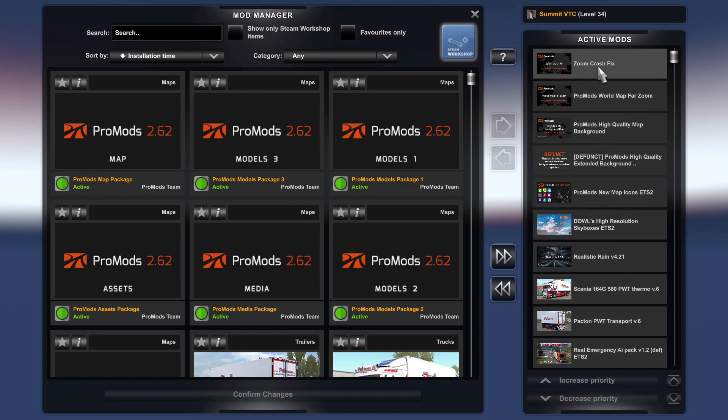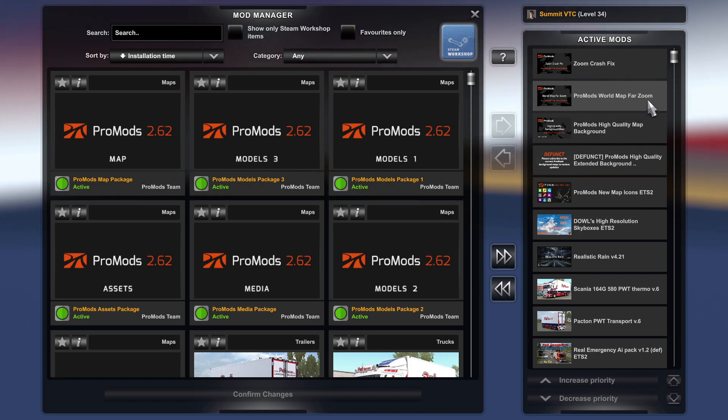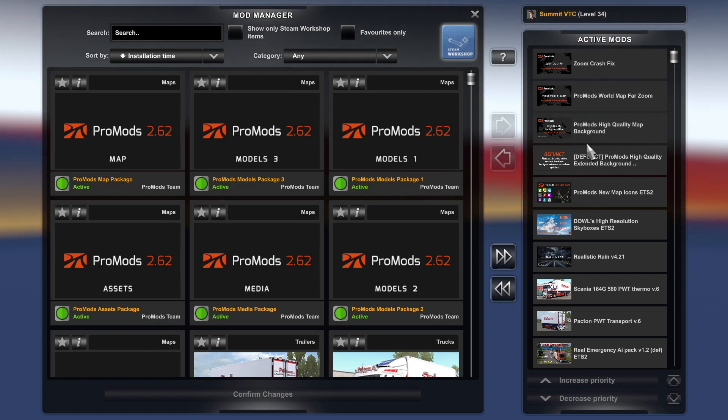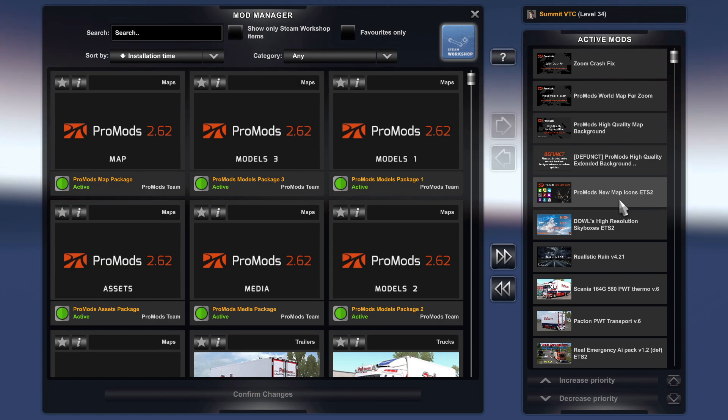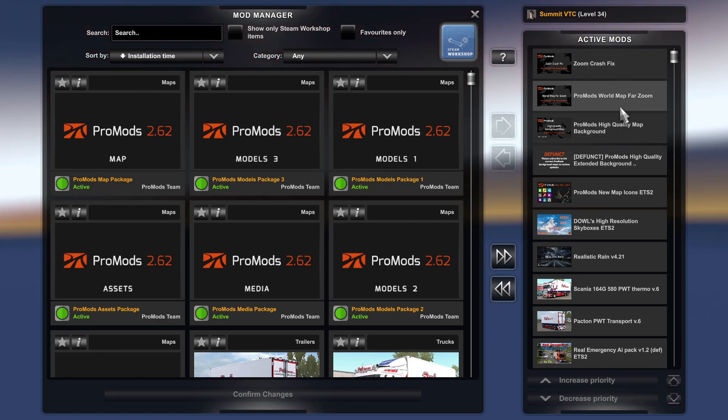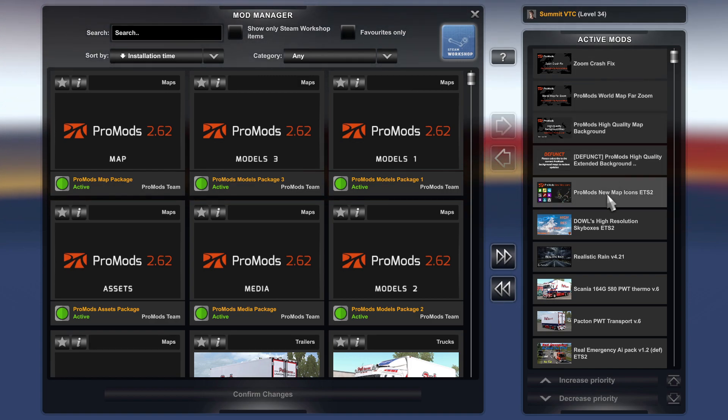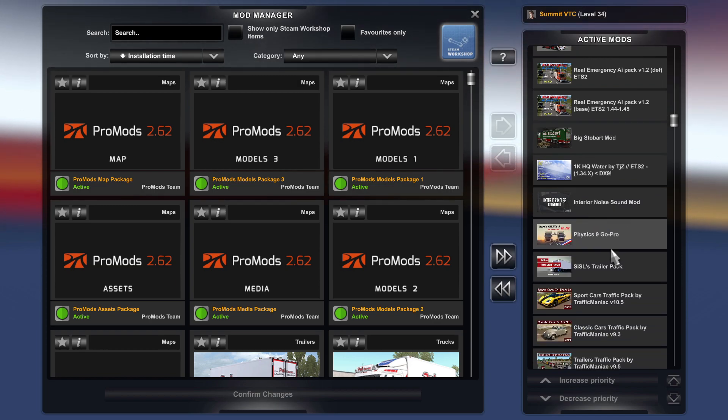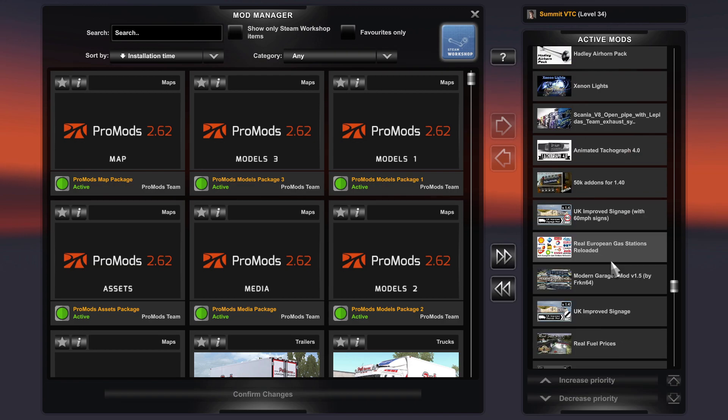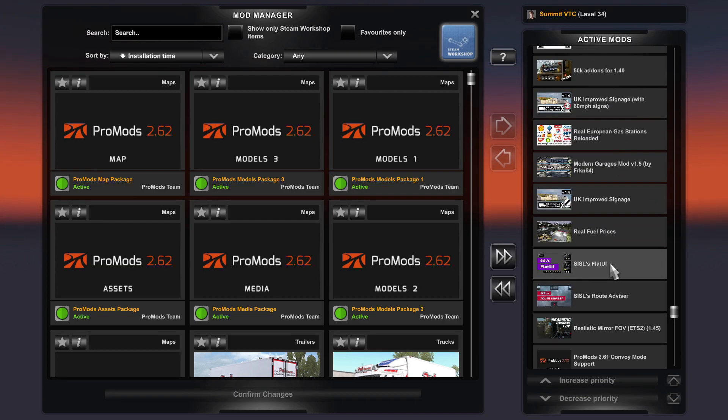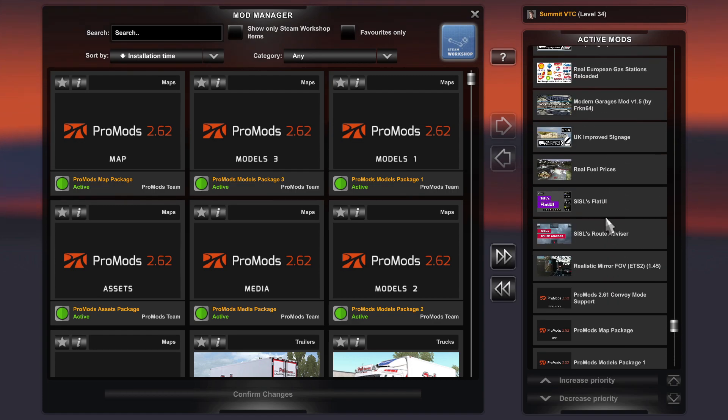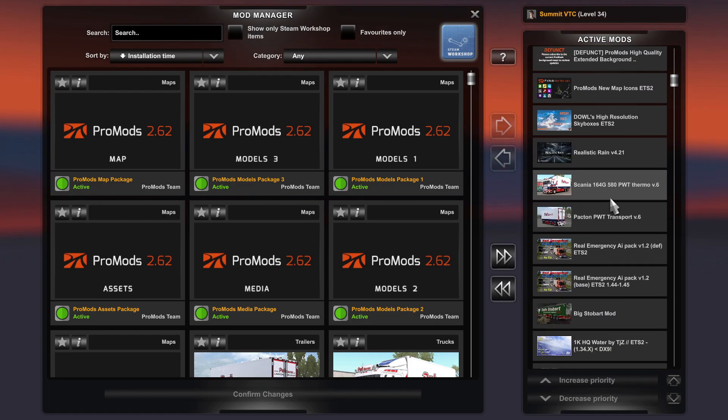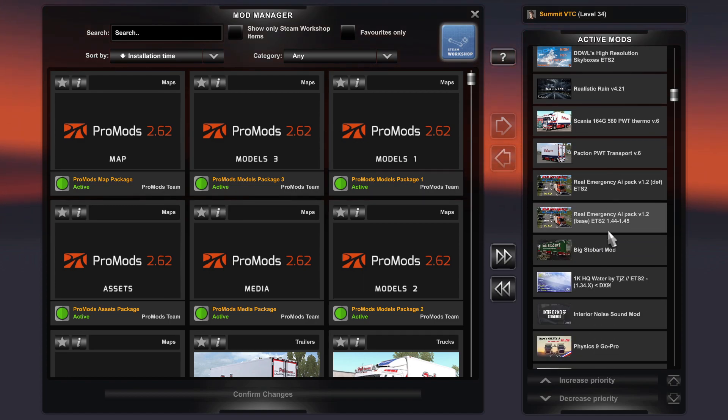I've got another couple of things from ProMods as well. I got Zoom Crash Fix, ProMods World Map for Zoom, IQ Quality Map background, then IQ Quality Extended Background, and ProMods New Icons ETS. So they are at the top. You must put them in that order if you're going to have all those. I'll leave it on the screen now. Then you put all your other mods that you usually run all in between. The actual ProMods bit has got to be at the bottom - the map and the packages - and whatever the add-ons for ProMods are at the top, and then all the mods in the middle.